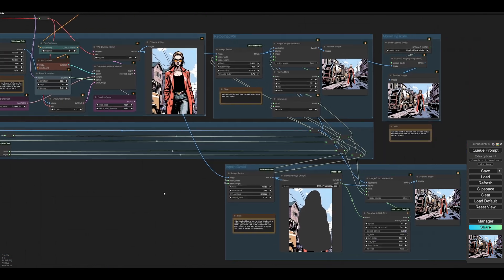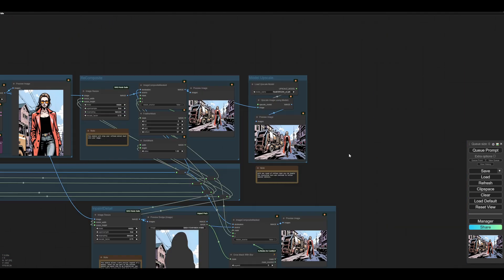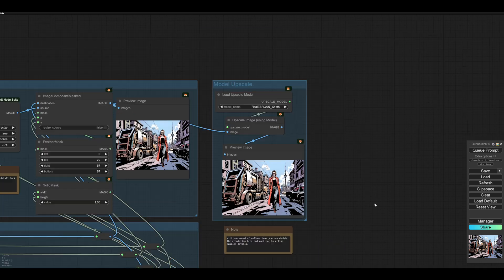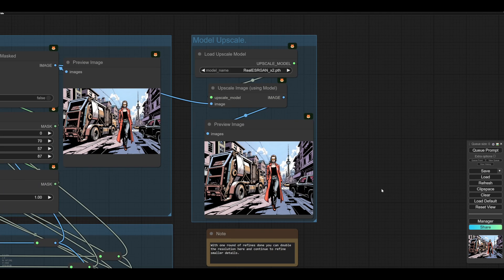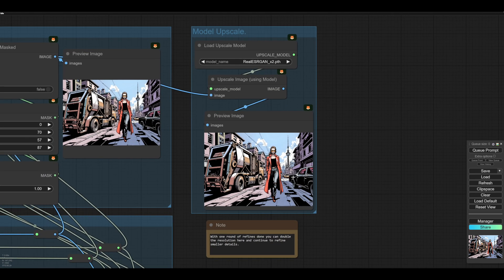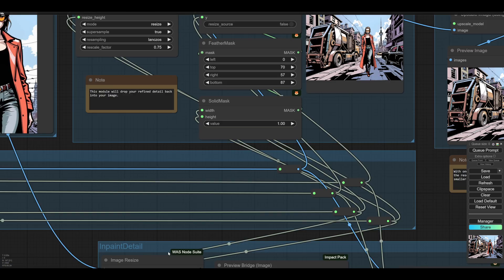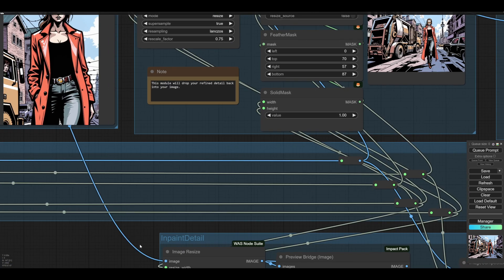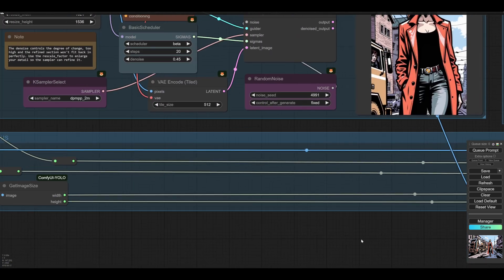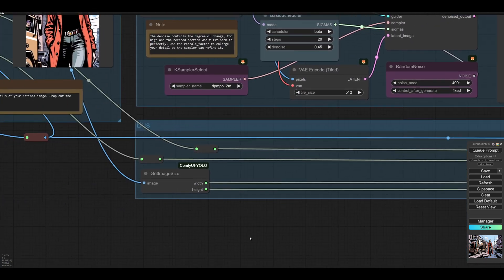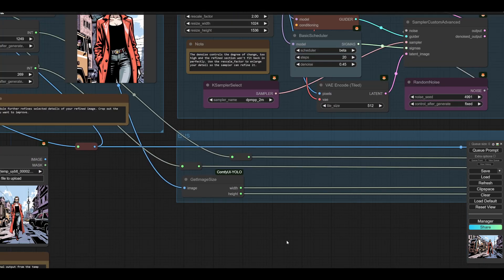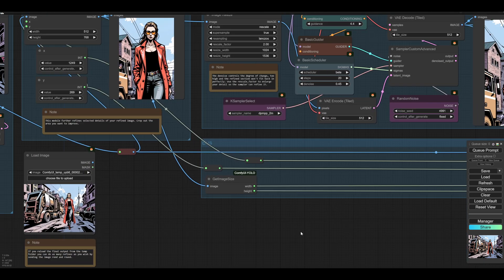And if you're really mad, like me, you can then upscale the whole thing two times with the model. I find upscale with model works best for this. And then you do the whole lot again. You can come back and refine the refines, until they're refined.